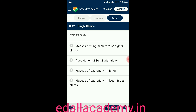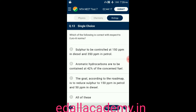Question number twelve: what are flocs? Option A: masses of fungi with roots of higher plants. Option B: association of fungi with algae. Option C: masses of bacteria with fungi. Option D: masses of bacteria with leguminous plants. The answer is option C — flocs are masses of bacteria with fungi.